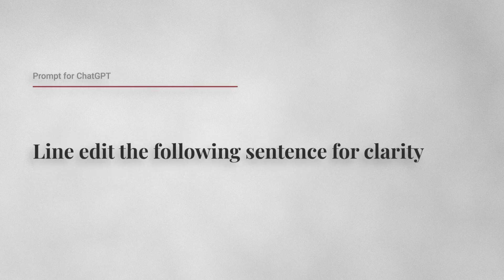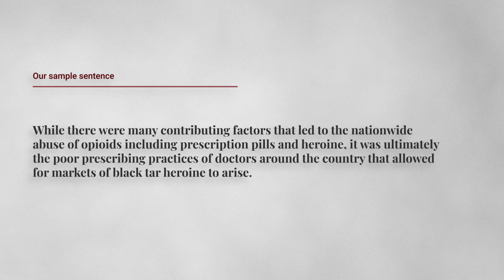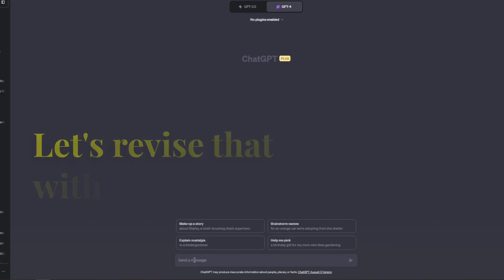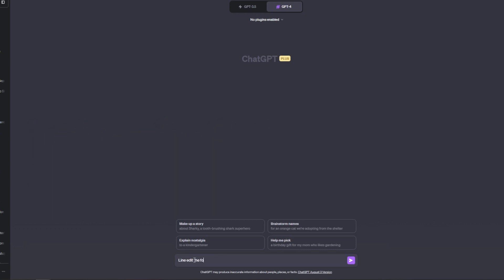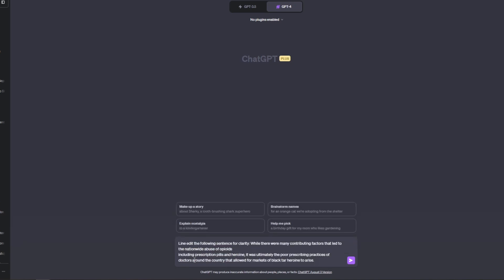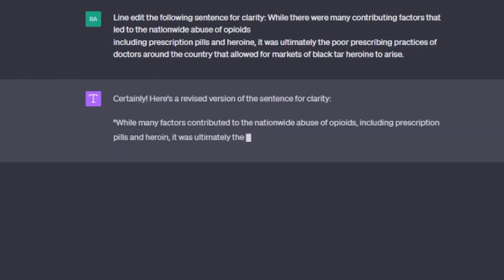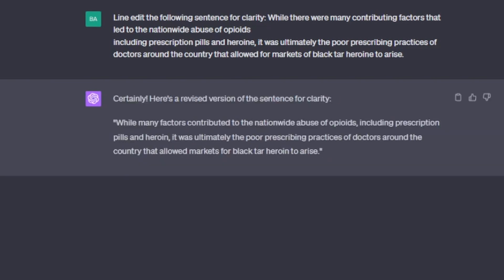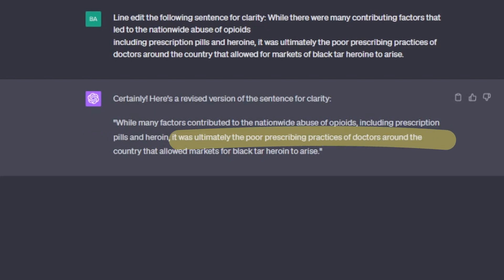Here is a simple prompt: line edit the following sentence for clarity. That did a good job with the first phrase, but didn't touch the second phrase.